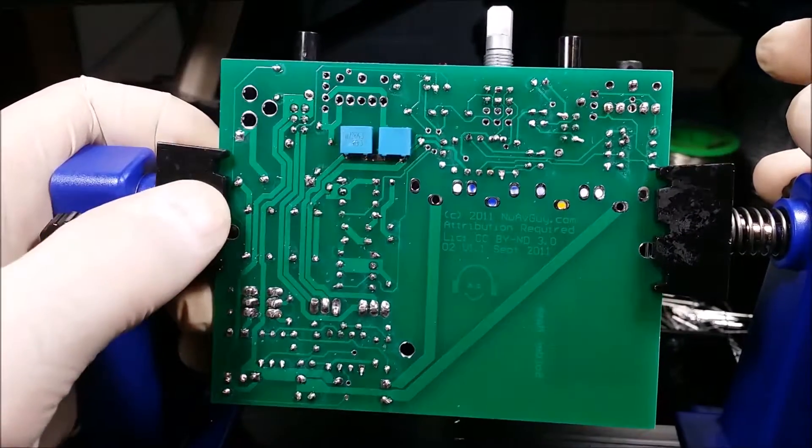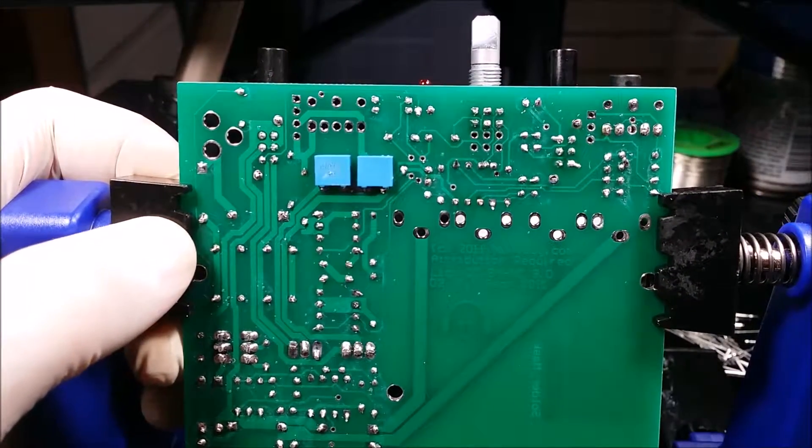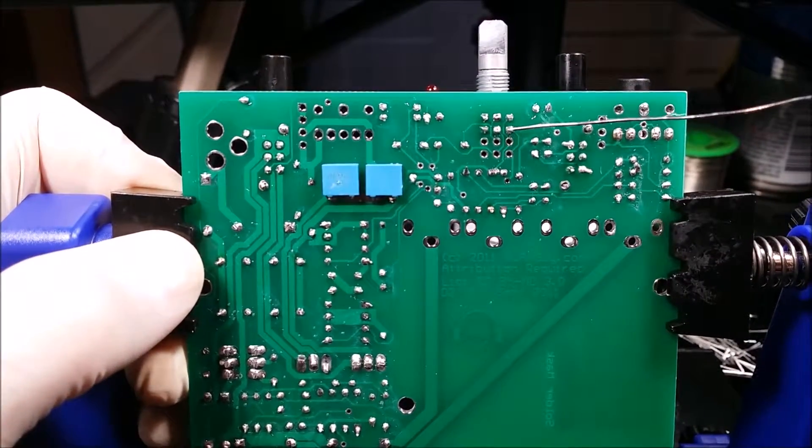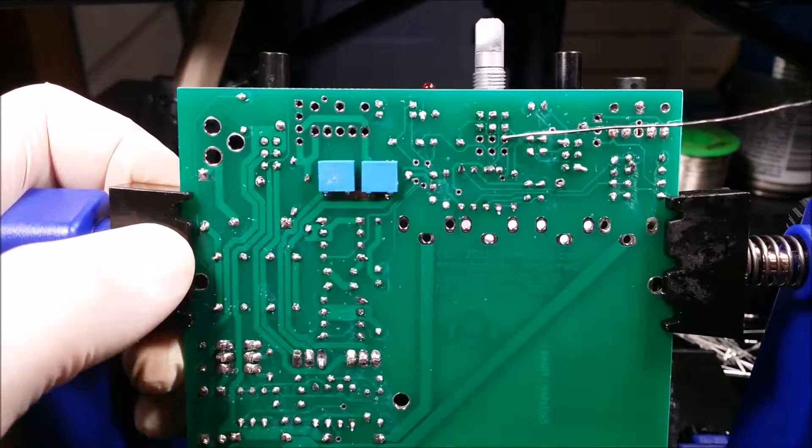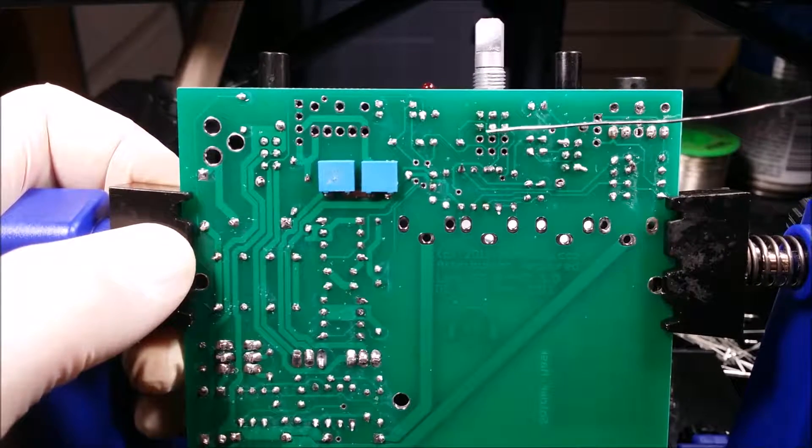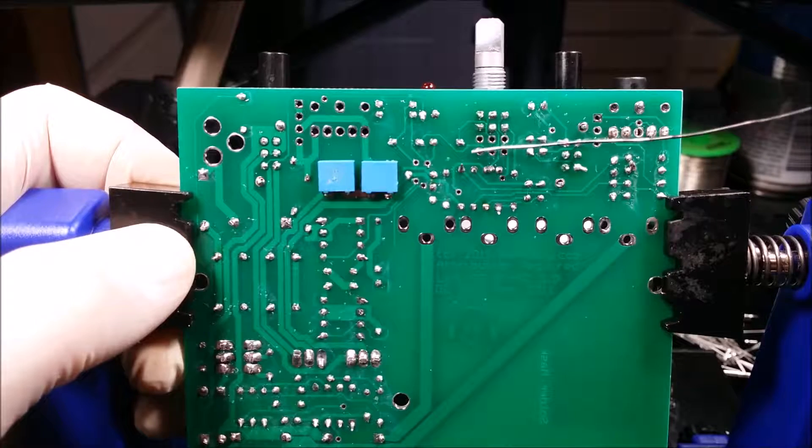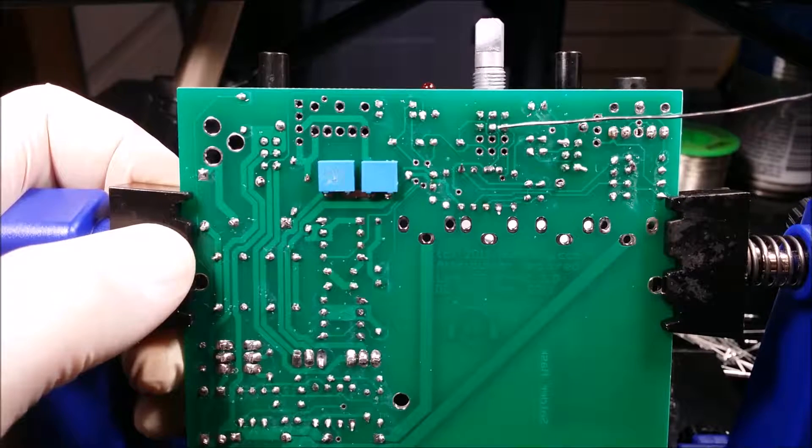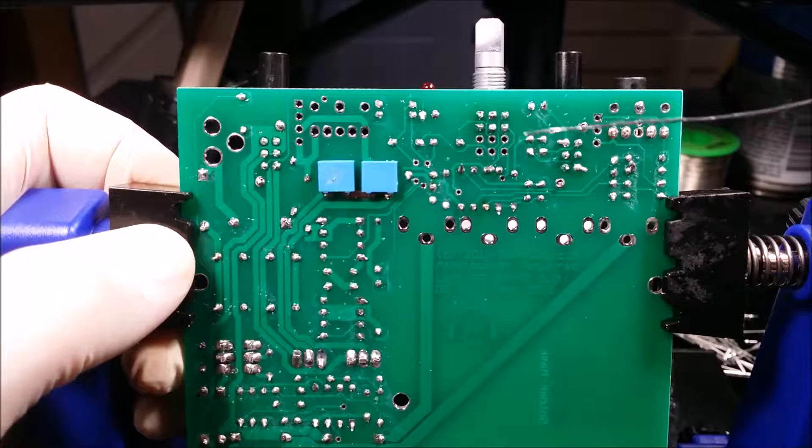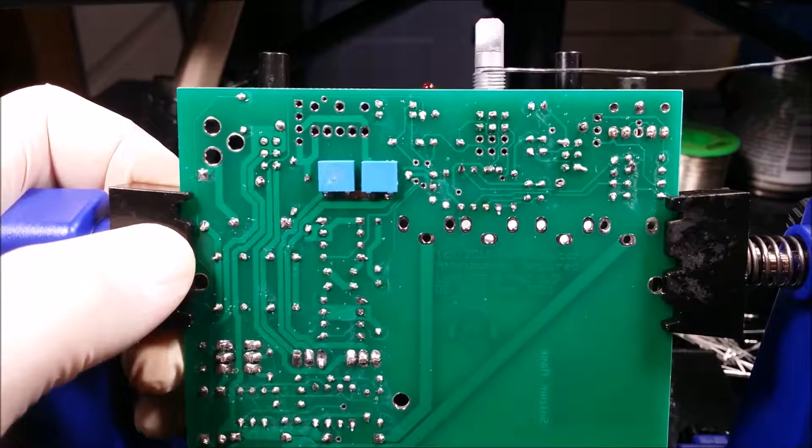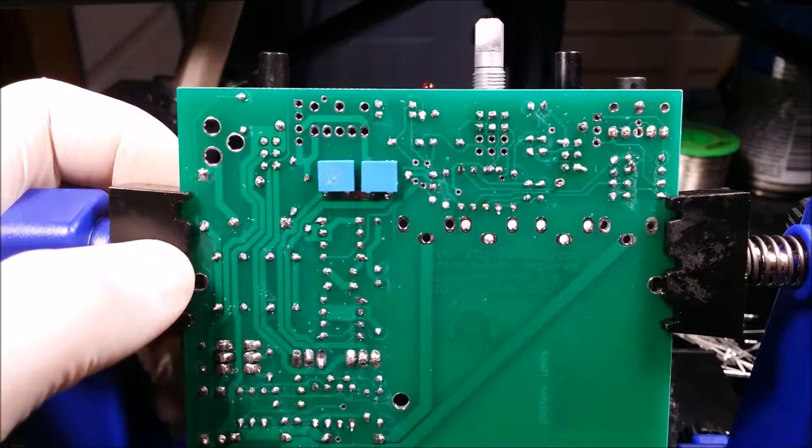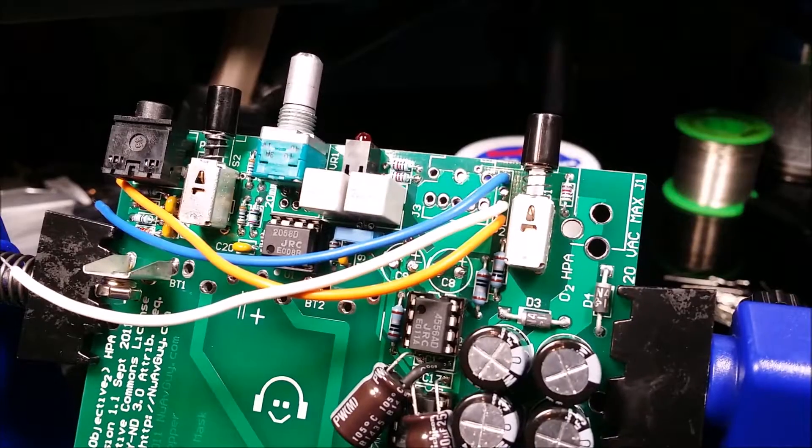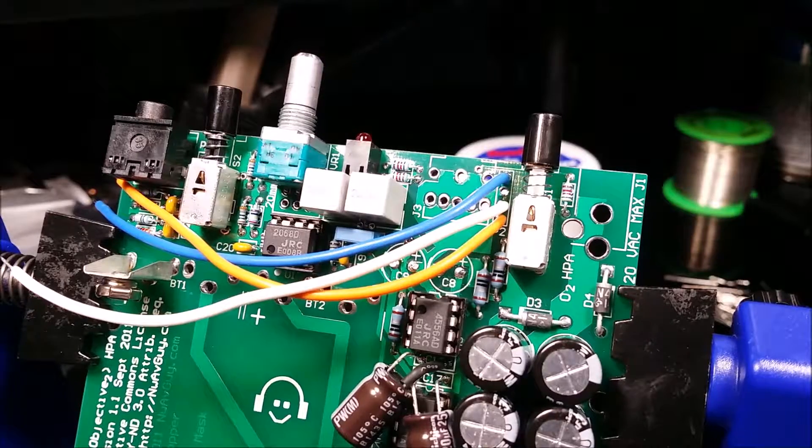So solder them up. The only thing to remember is for the potentiometer you want it towards the front. So there are some more holes here. I've used these front six, which is what I need with this potentiometer.